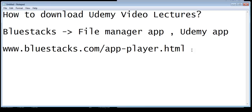You need to download BlueStacks, install it onto your computer, then run it. After running BlueStacks, you need to install two apps: the File Manager app and the Udemy app. I'm talking about the latest BlueStacks version.